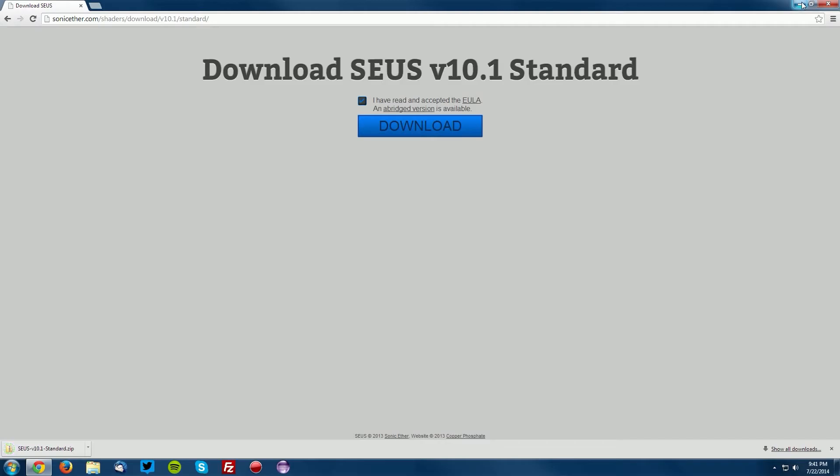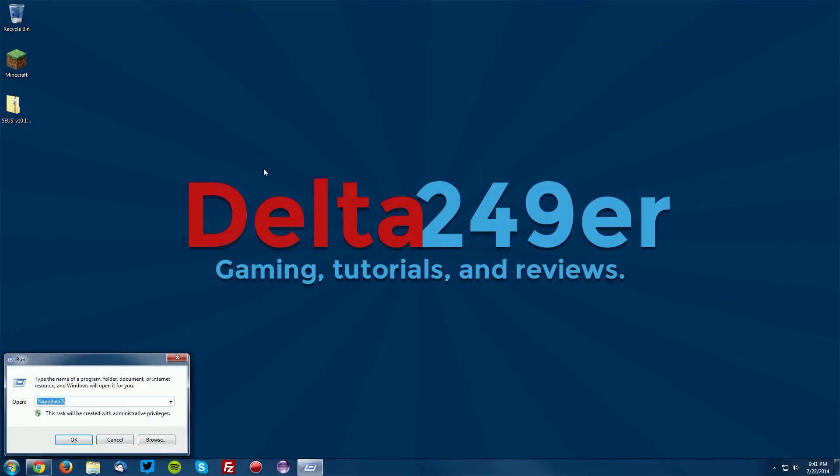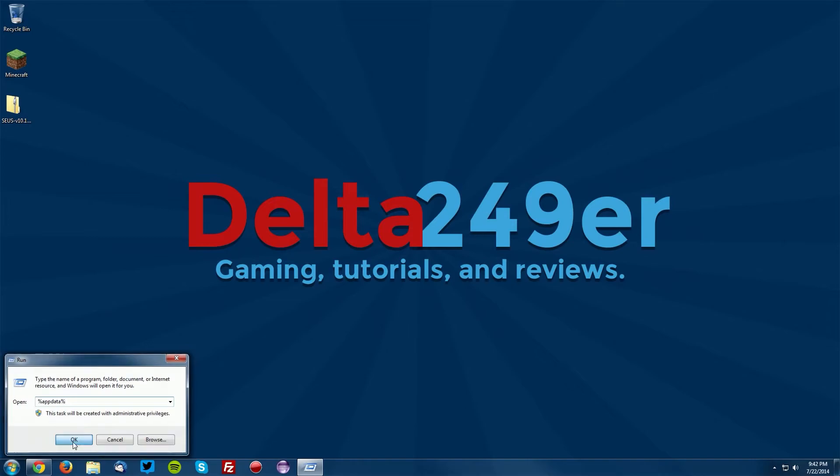Once it is on your desktop, press the Windows key and the R key. Type %appdata% and click OK.